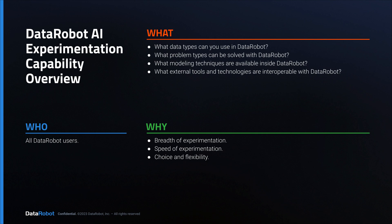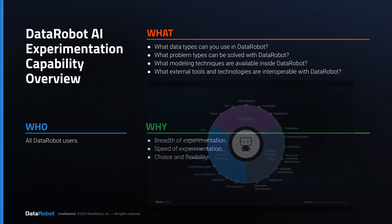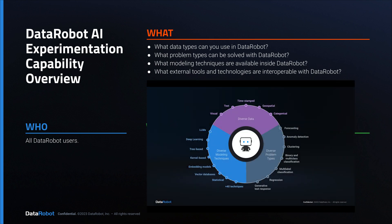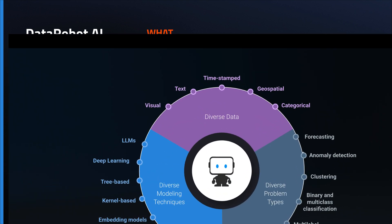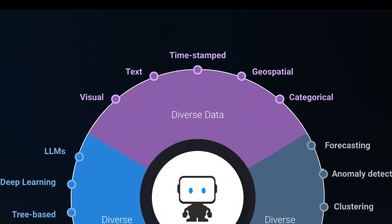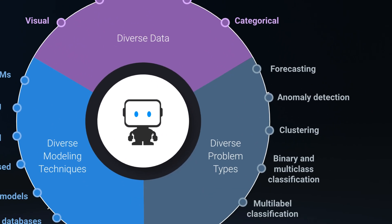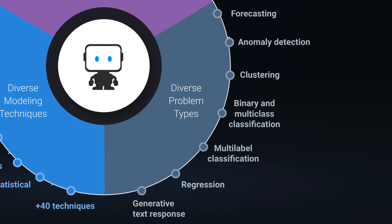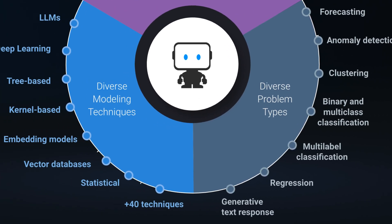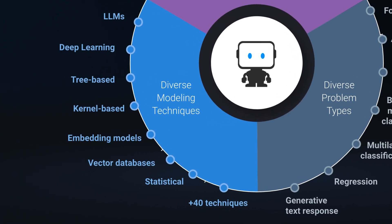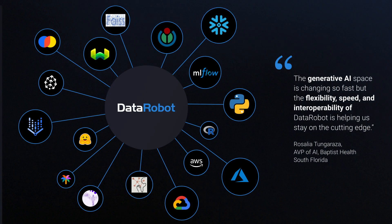In this tutorial you'll learn about DataRobot's AI experimentation capabilities. Specifically, you'll understand what data types can be used, what problem types can be solved, what modeling techniques can be applied, and what external tools and technologies can be incorporated into your solution design.